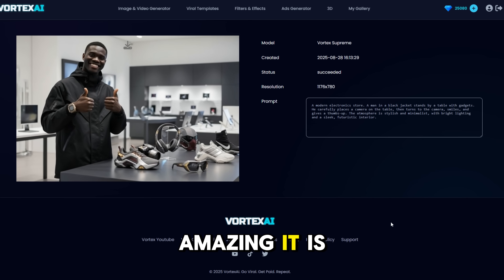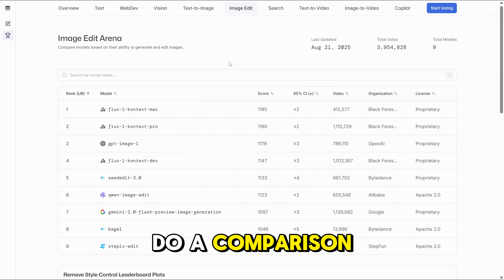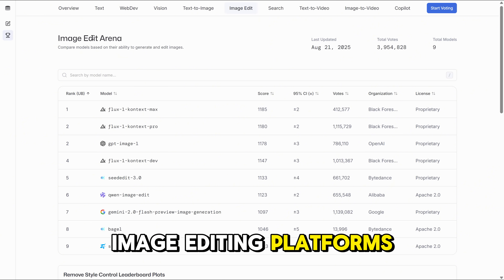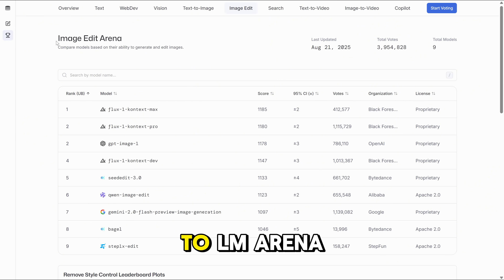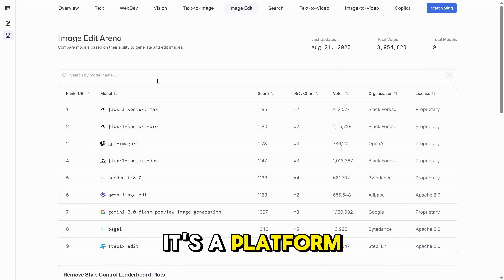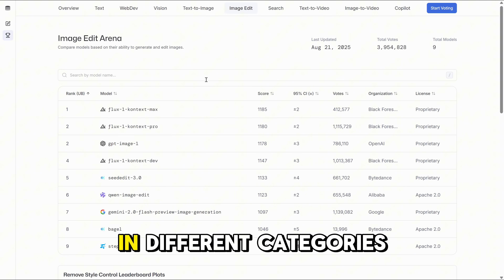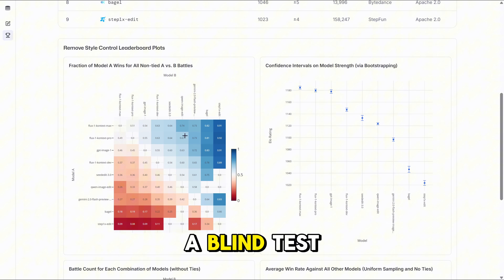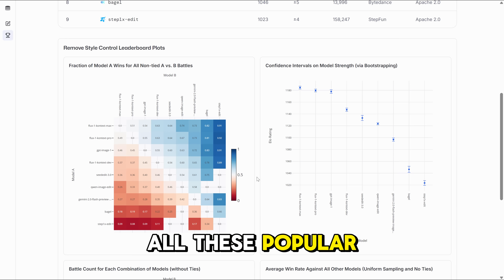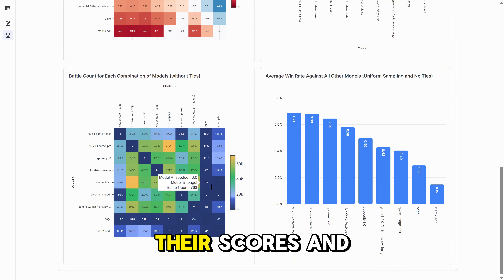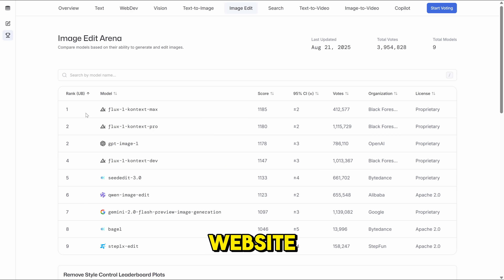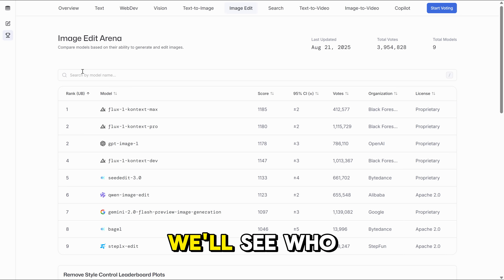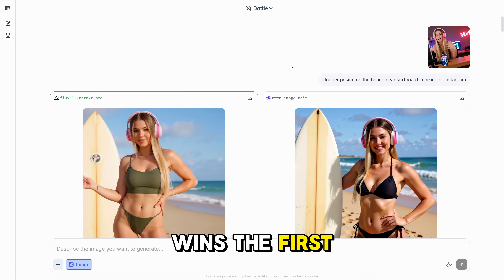Try it yourself and see how amazing it is. Let's do a comparison of how Nano Banana performs against other popular image editing platforms. To do this, we go to LM Arena — a platform where all the best models in different categories battle against each other and you choose the best in a blind test. You can see all these popular models, their scores, and it's a super useful website. Without further ado, let's start our blind test and see who wins.